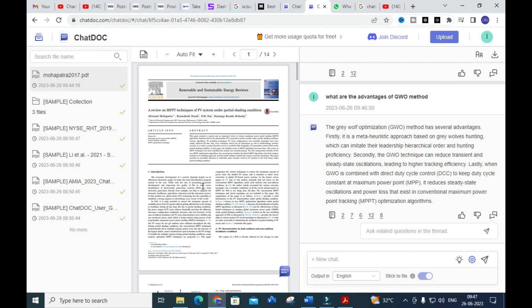Thereby you can analyze PDF reference papers using ChatDog very effectively. Especially for those dealing with literature review papers, it will be a very useful tool. I hope both tools — Sky Summary and ChatDog — will be very helpful for you. Thank you for watching our videos. Have a nice day.